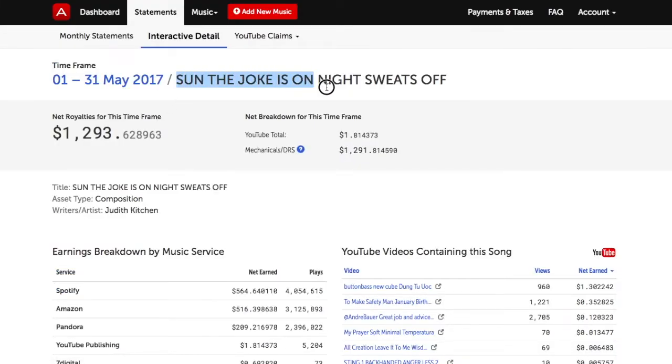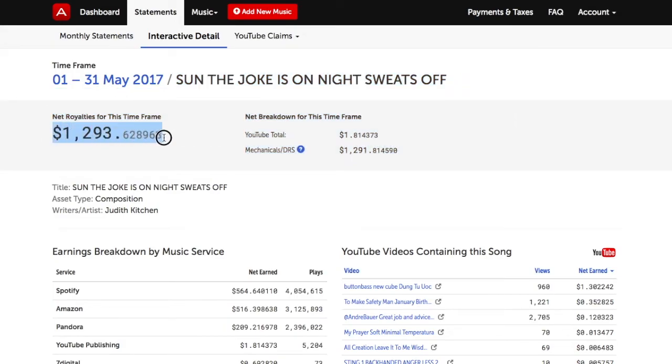For example, this copyright has generated this much net royalties broken out between two categories: YouTube and Mechanicals.